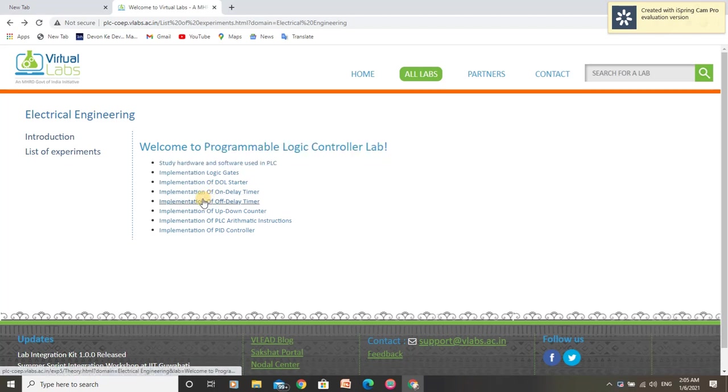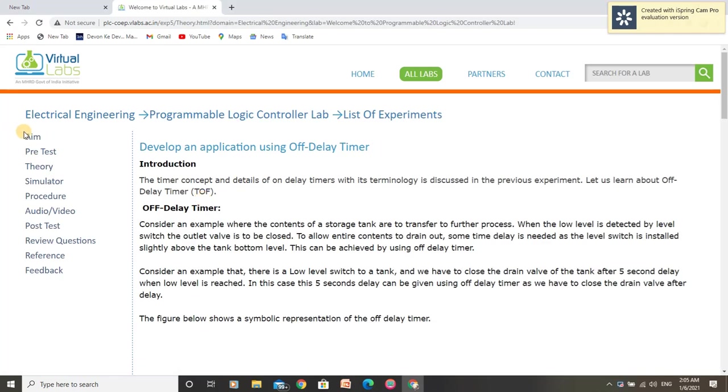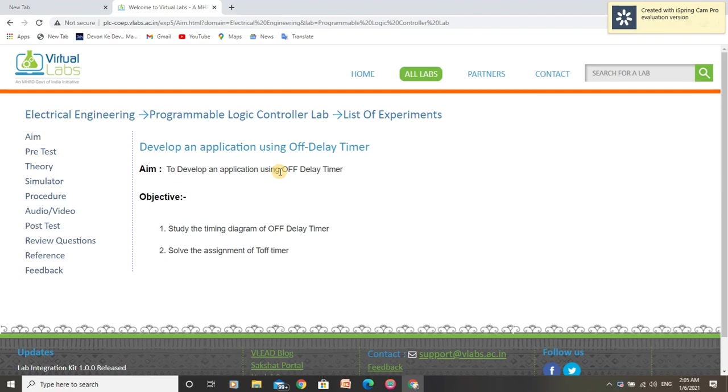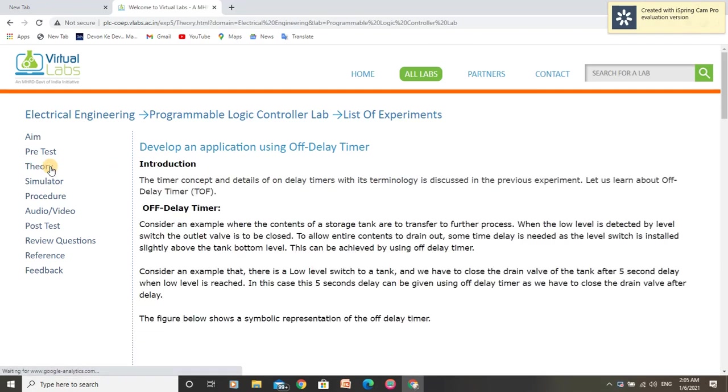Let me open this experiment. The aim of this experiment is to develop an application using off-delay timer. Off-delay timer provides a delay when we want to stop an operation.